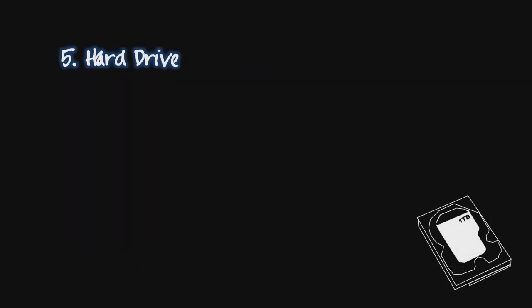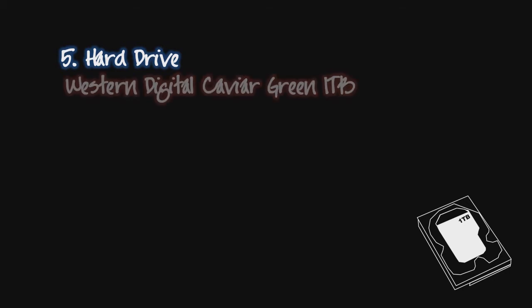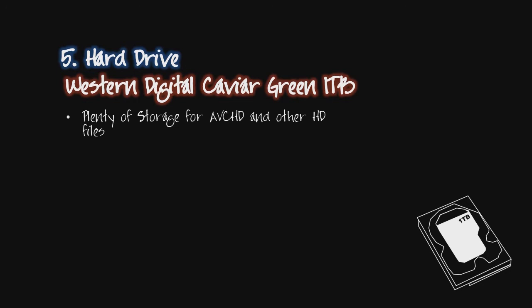The main cameras I use produce AVC HD footage which is brilliant but produces huge files, so I've gone with the Western Digital Caviar Green 1TB hard disk drive due to its high volume of storage, fast SATA, and low power consumption.